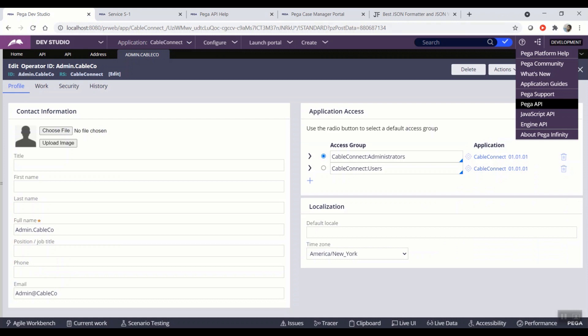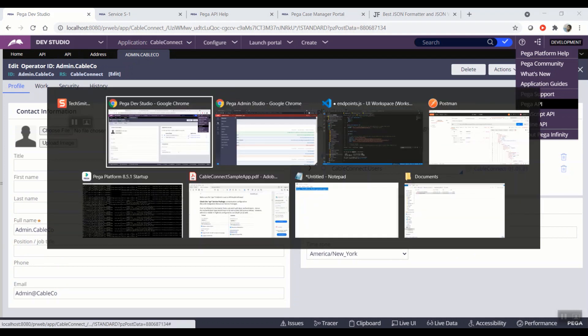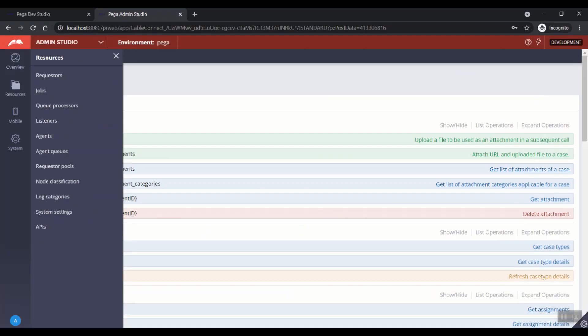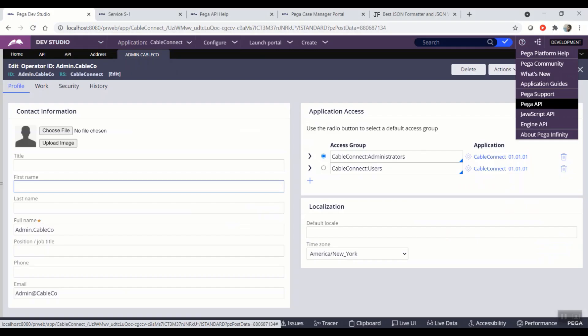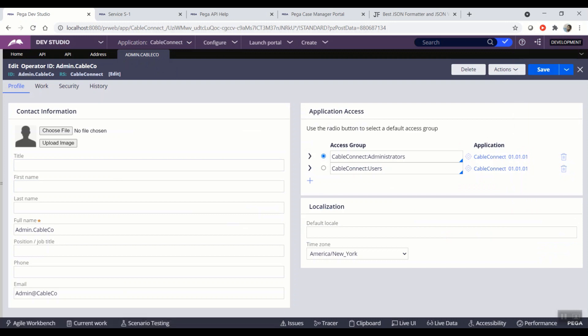You can also open this landing page switching to admin studio resources APIs, but as this contains more clicks, I am opening from the help menu from now.